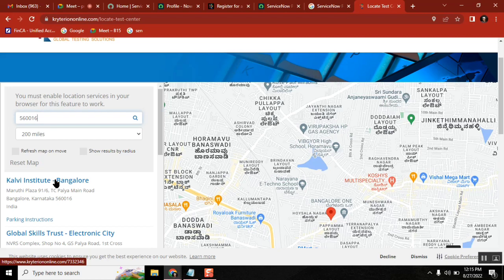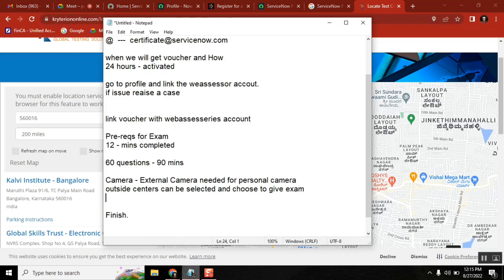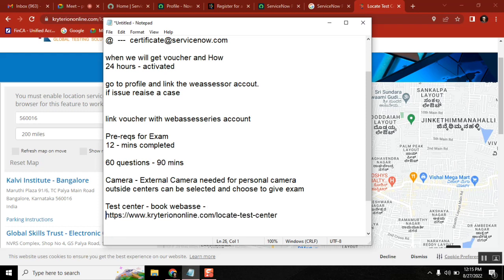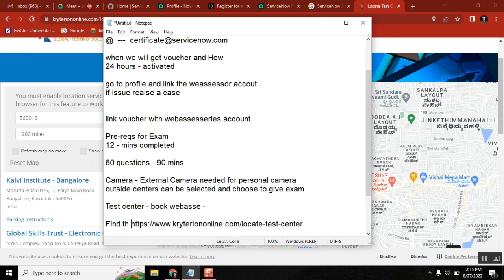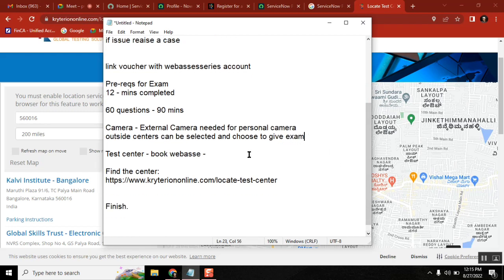You need to book the exam from your Webisar account for both online and test center examinations, and then attend at the scheduled time. They will ask for two ID proofs for a test center examination. If you are taking it from home with online proctor, you will need to provide one ID proof.